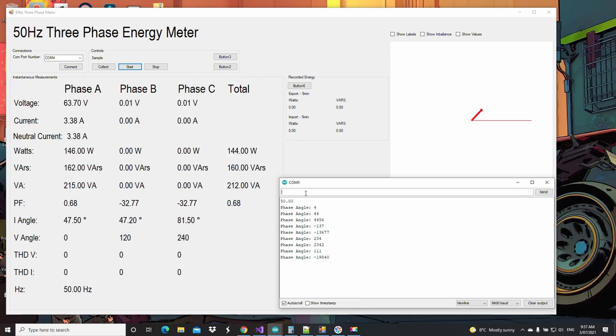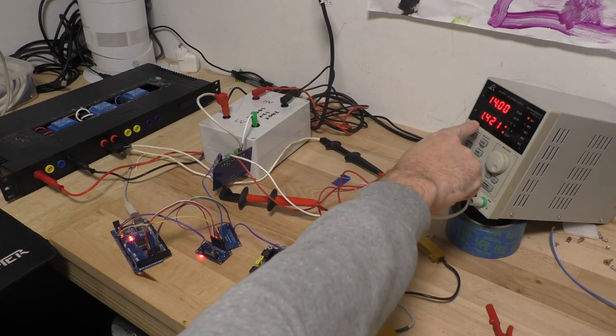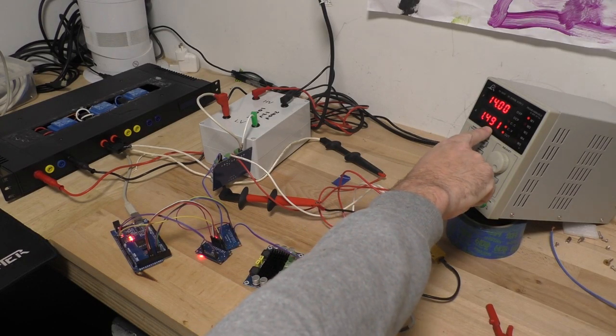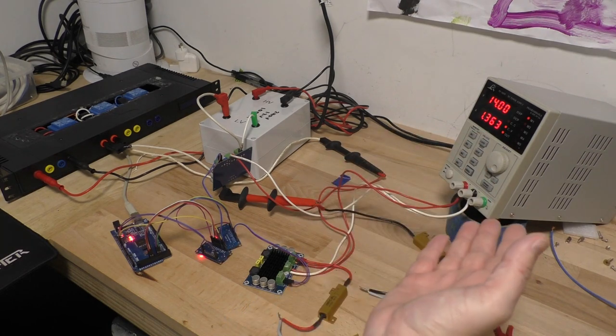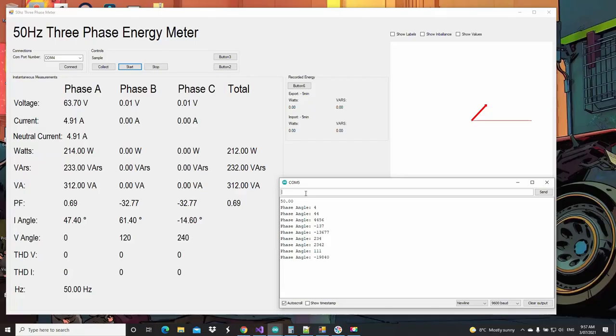So look here, we've got 3 amps flowing now, 4 amps, 5 amps almost. And I've got 1.4, 1.5 amps in my supply.